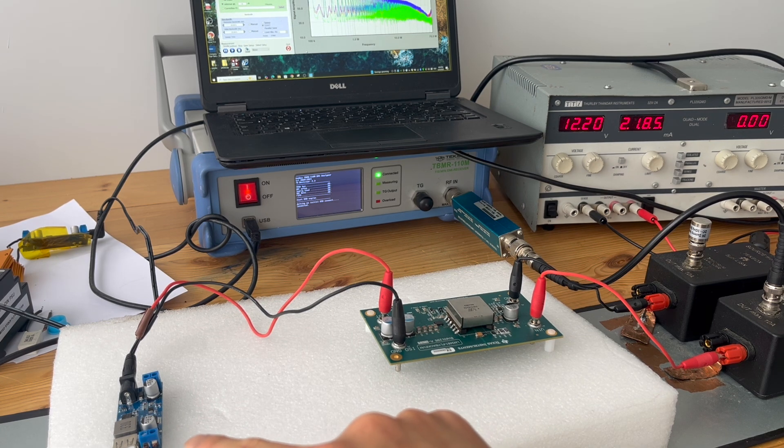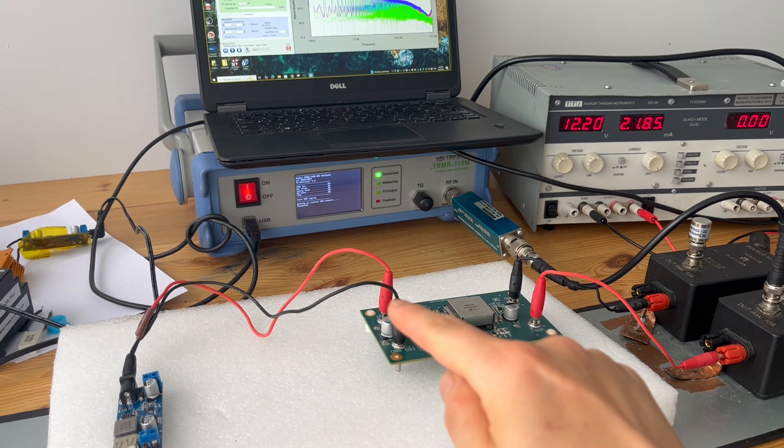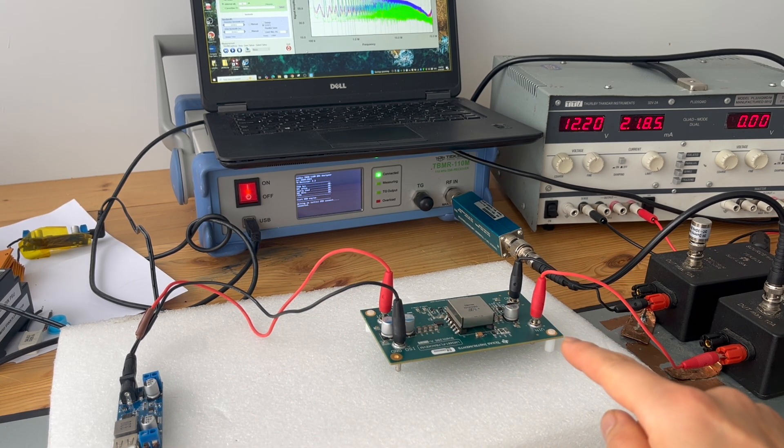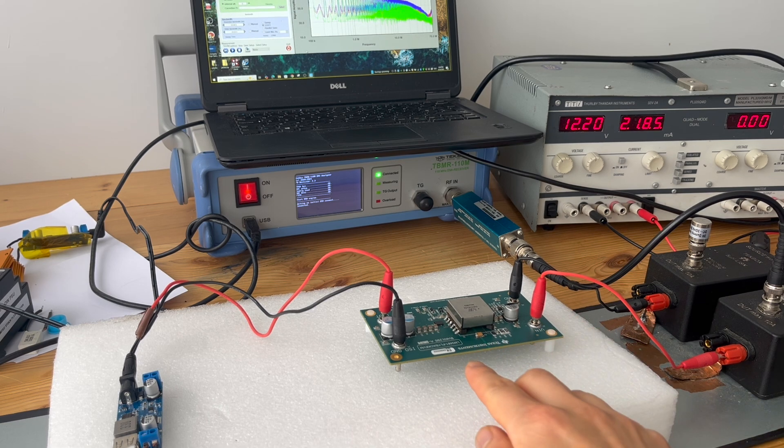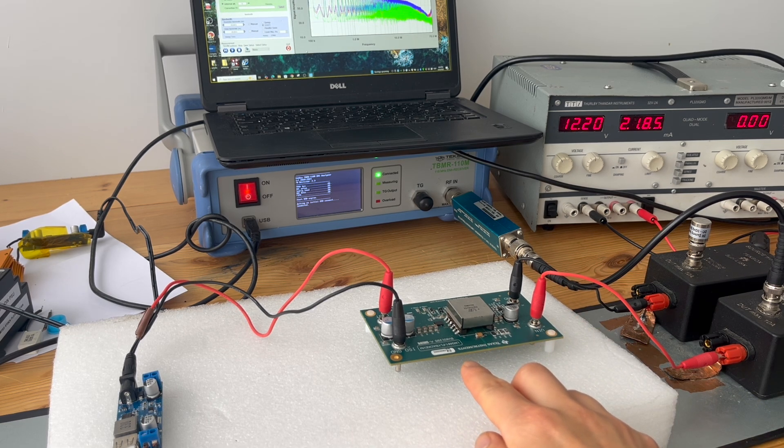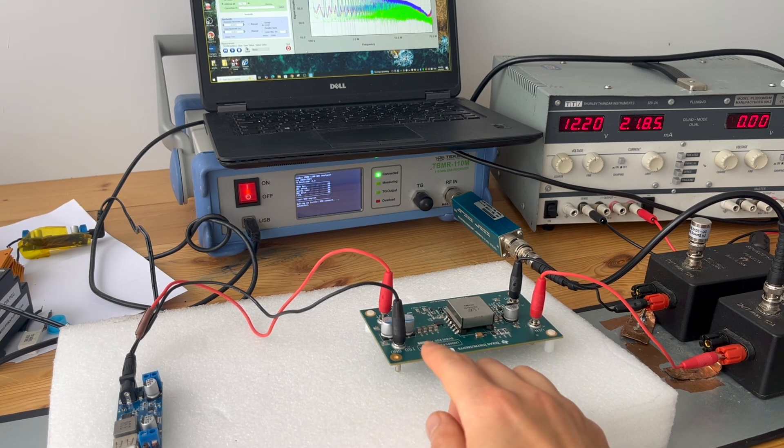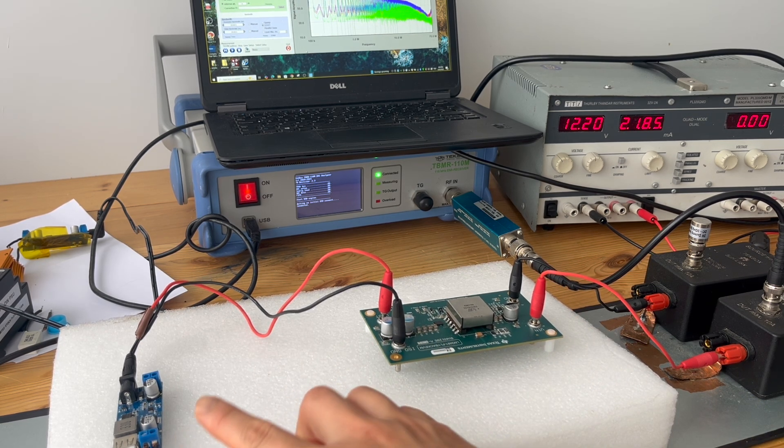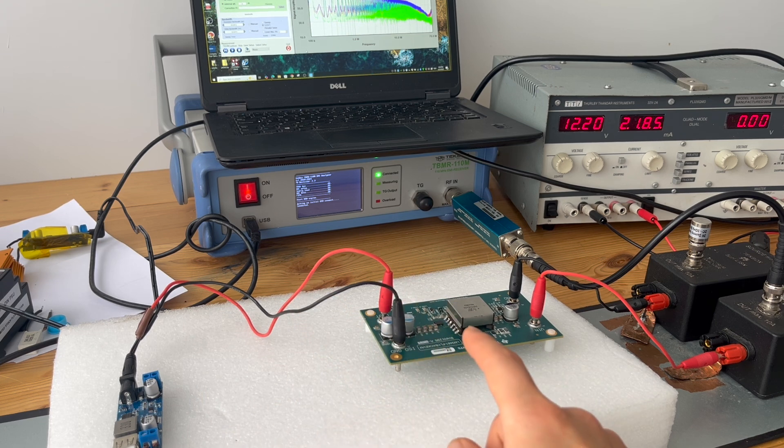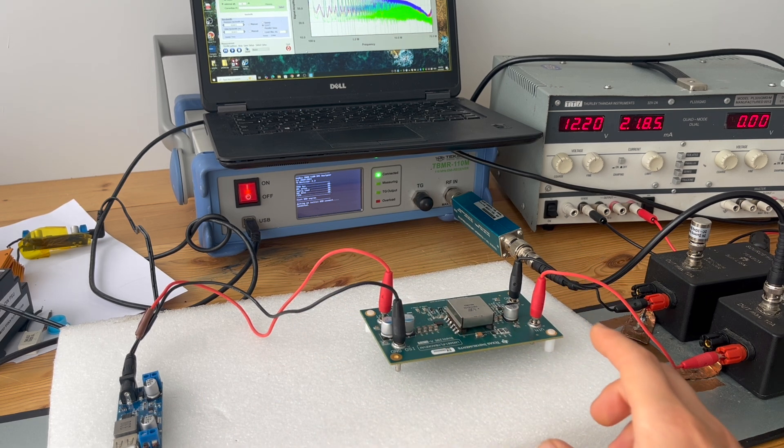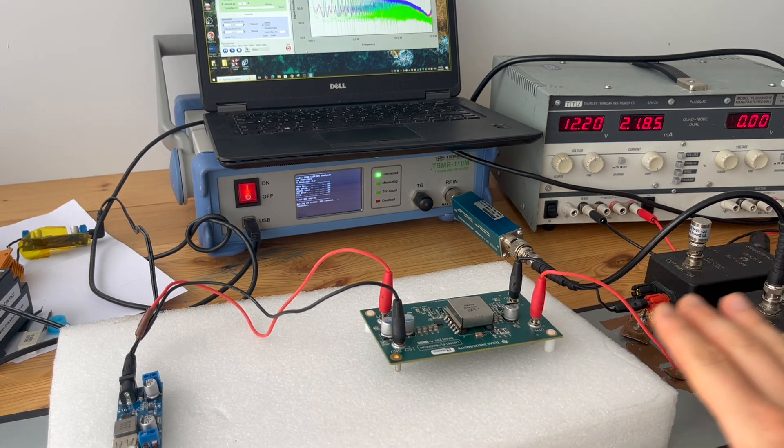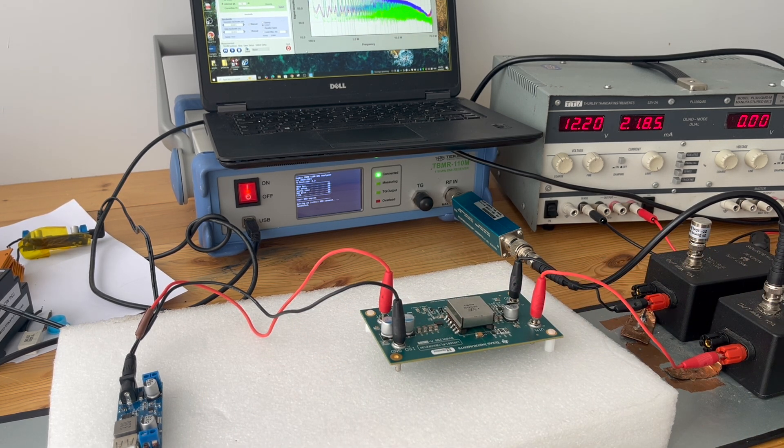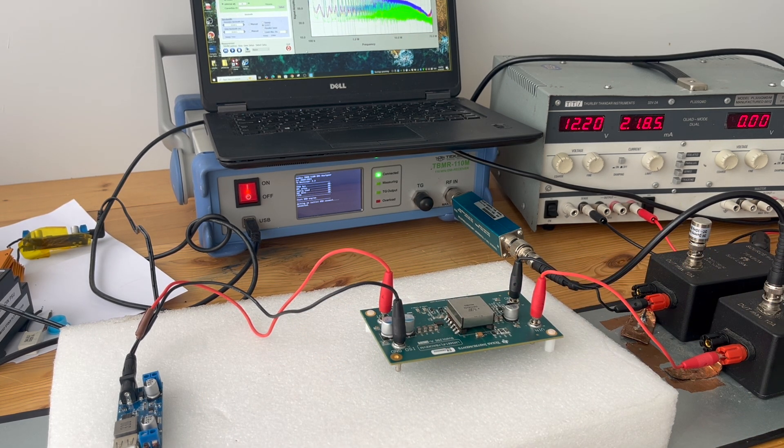In our next episode we're going to explore the cascaded power supply configuration, so this power supply will give power to this power supply, and we're going to explore the relationship in terms of the overall conducted emission compared to individual conducted emission. So stay tuned.